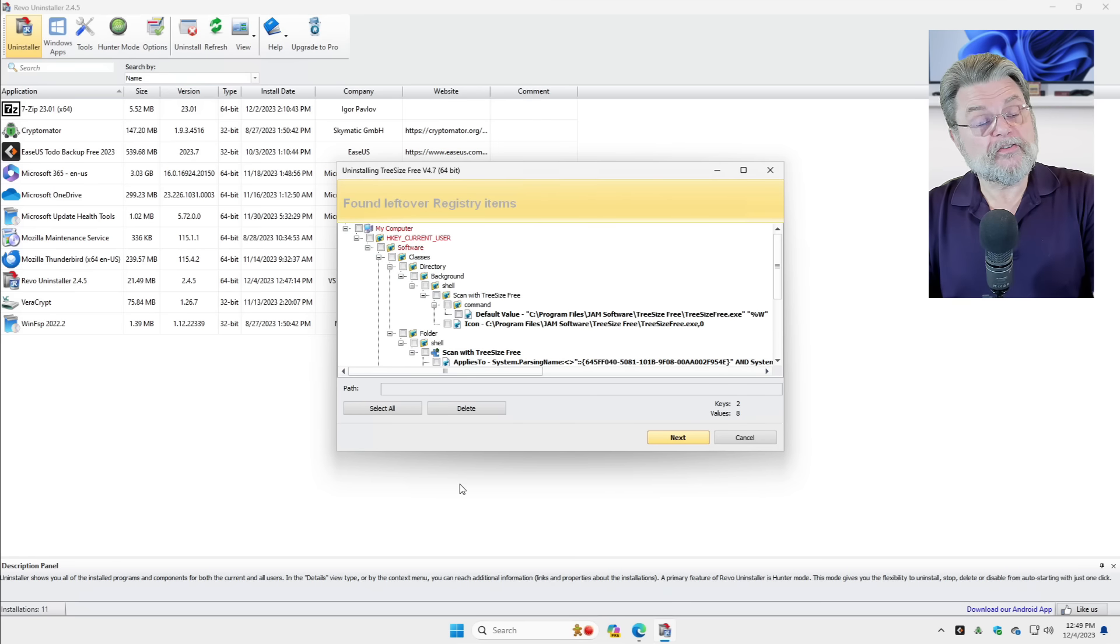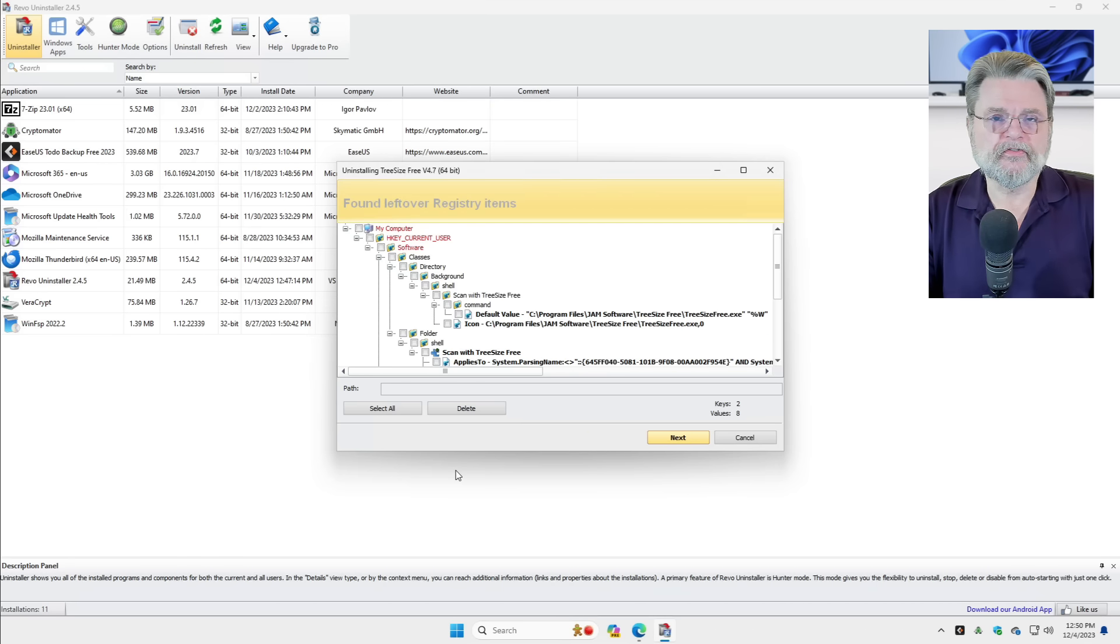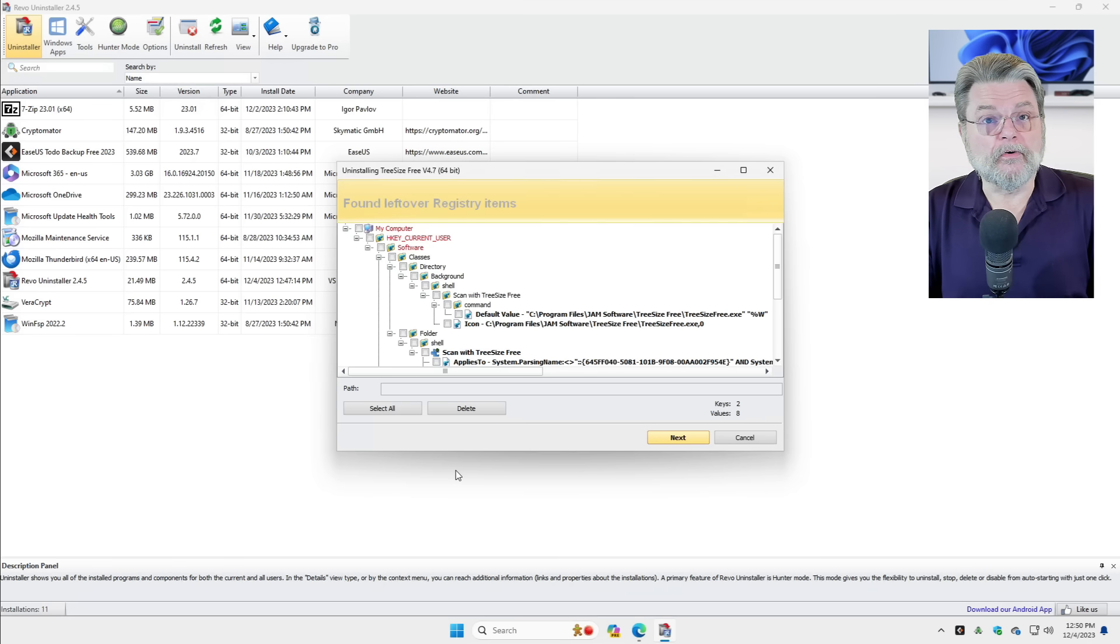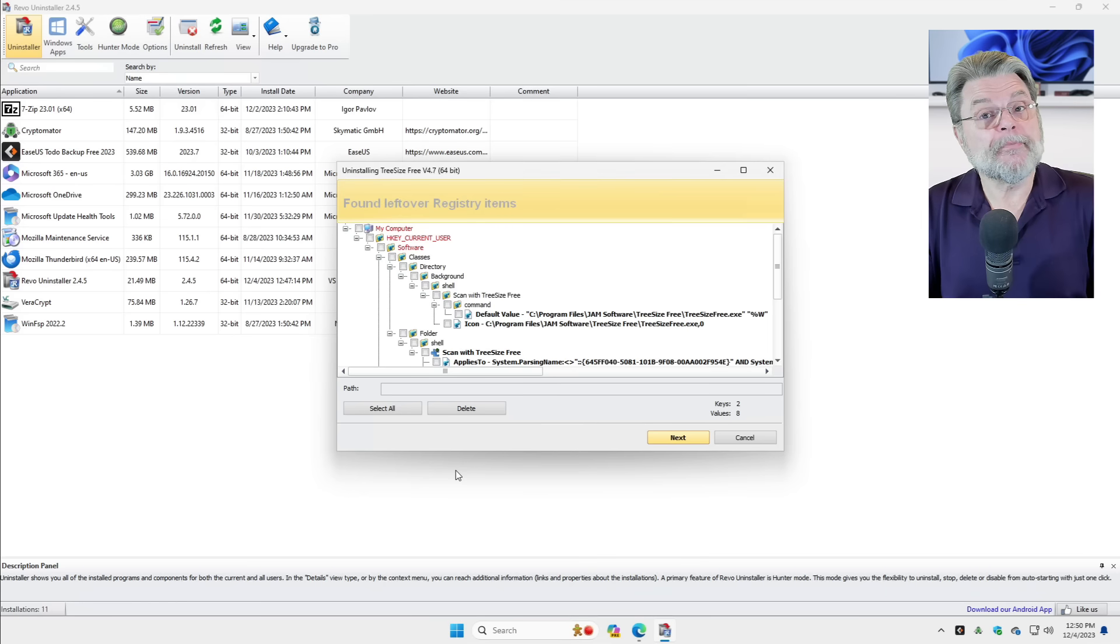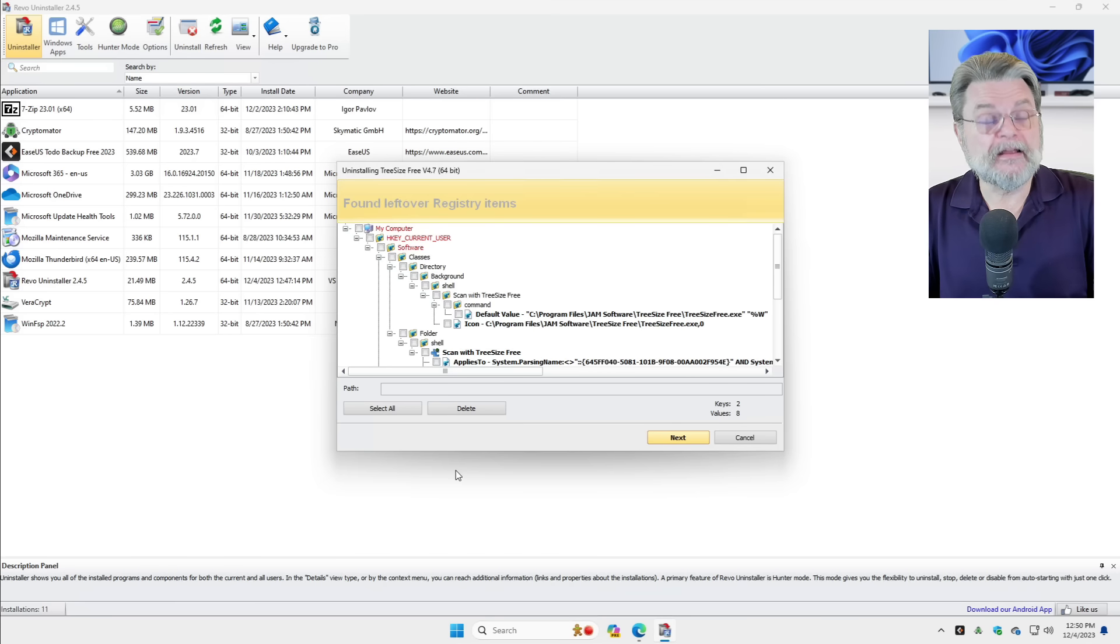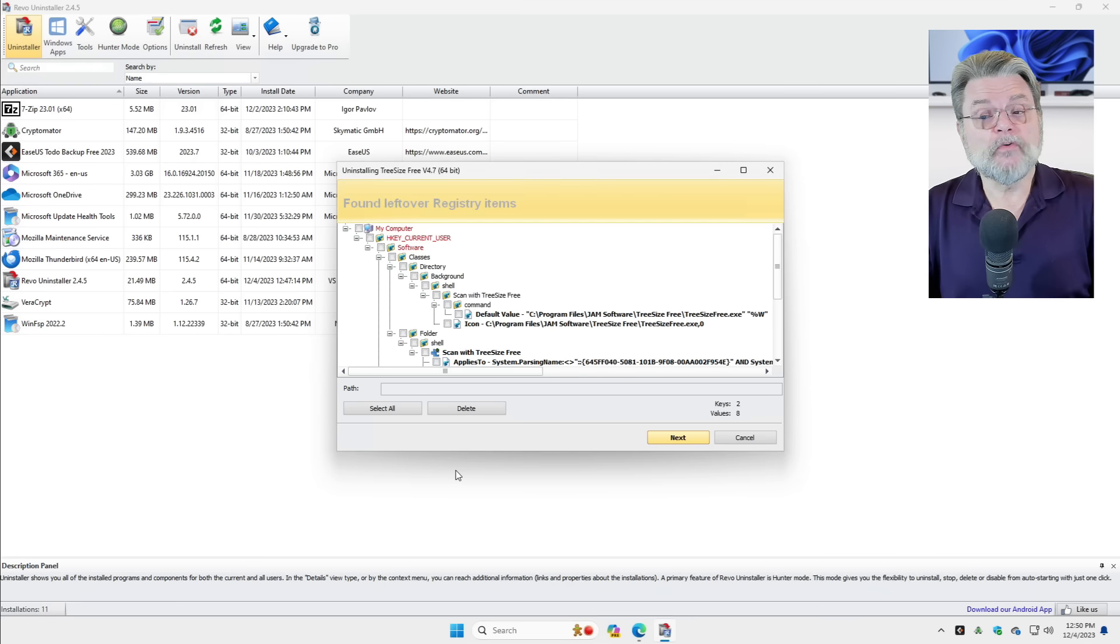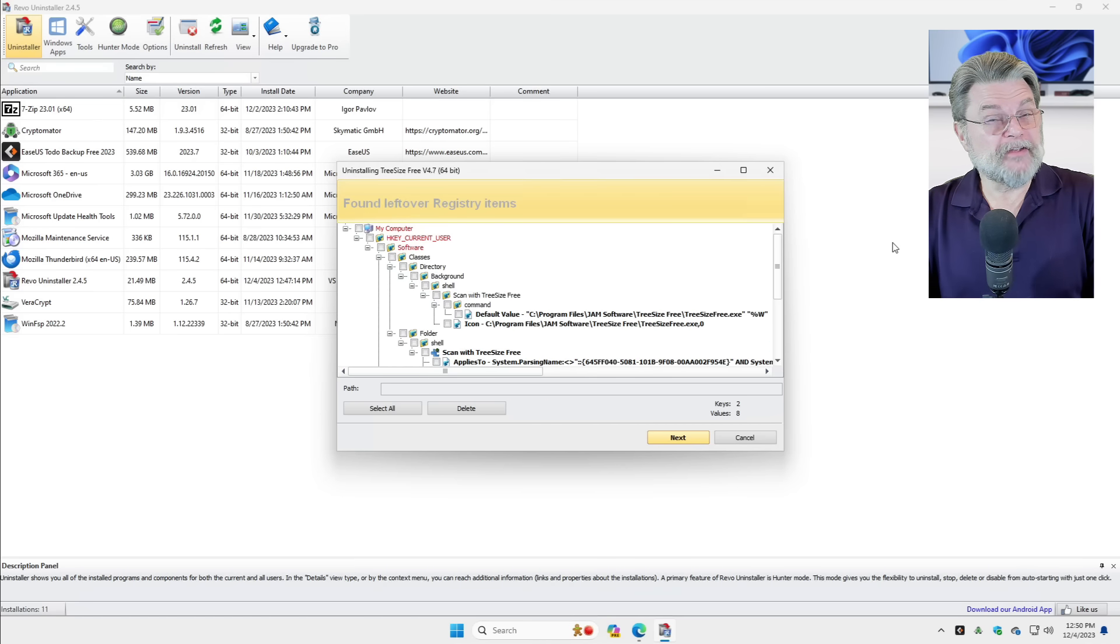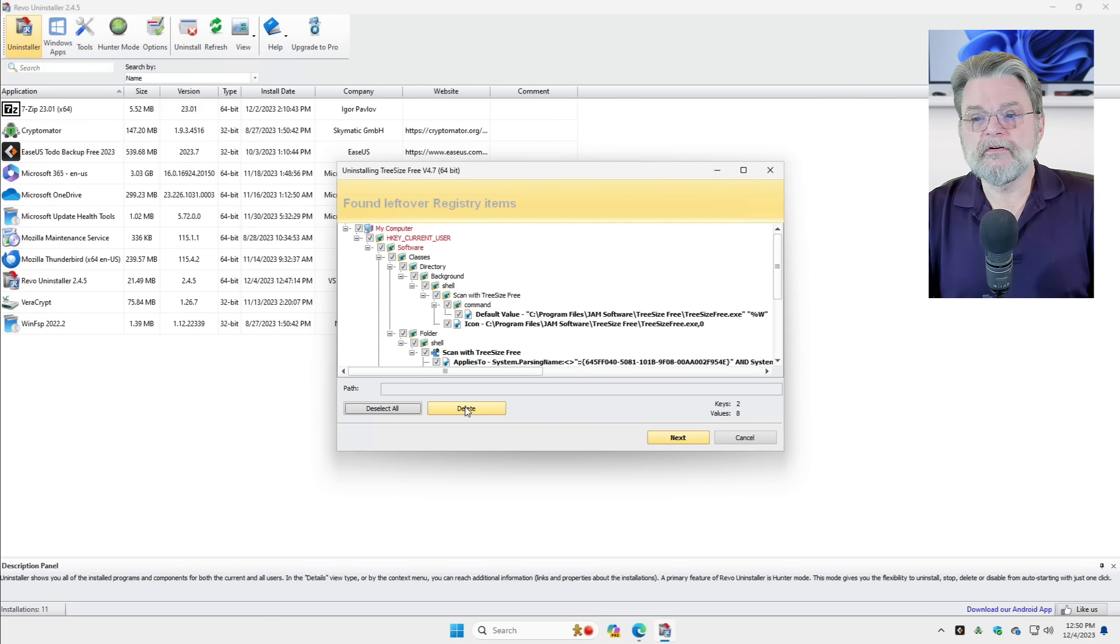And you'll notice that what it's done is it has found things in the registry that were left behind by Tree Size Free. Now, sometimes this is absolutely intentional. For example, if you uninstall a program and then reinstall it later, it's kind of nice to have your settings preserved. Well, that usually happens because there are still settings left in the registry. On the other hand, if you want a truly complete and clean removal and the uninstaller doesn't offer the option to remove all settings and that kind of thing, then this would be the thing to do. You can scroll through the list and see exactly what these things are. Honestly, it's basically so much technical gobbledygook. I typically will just select all and hit delete.